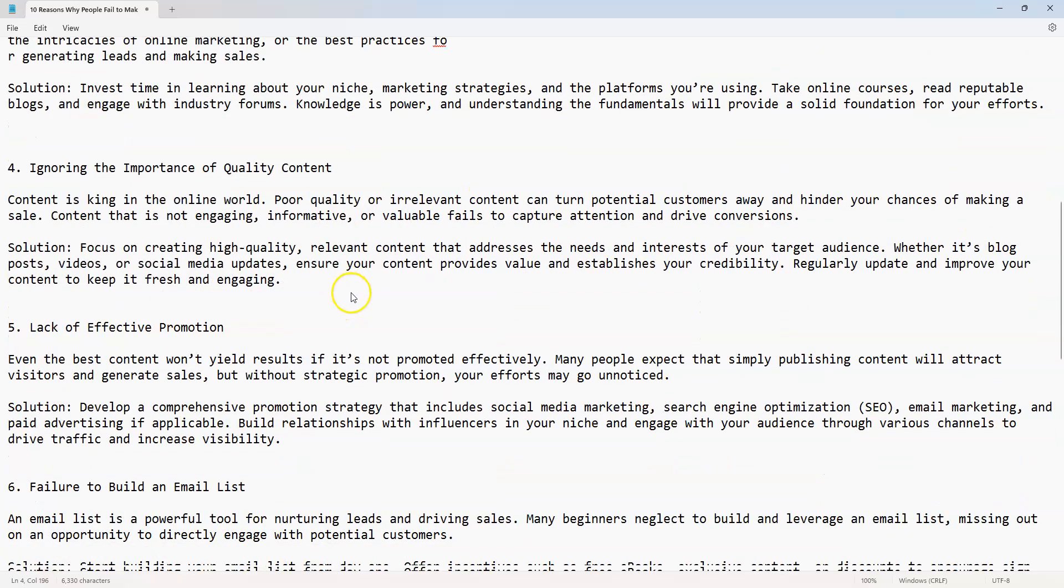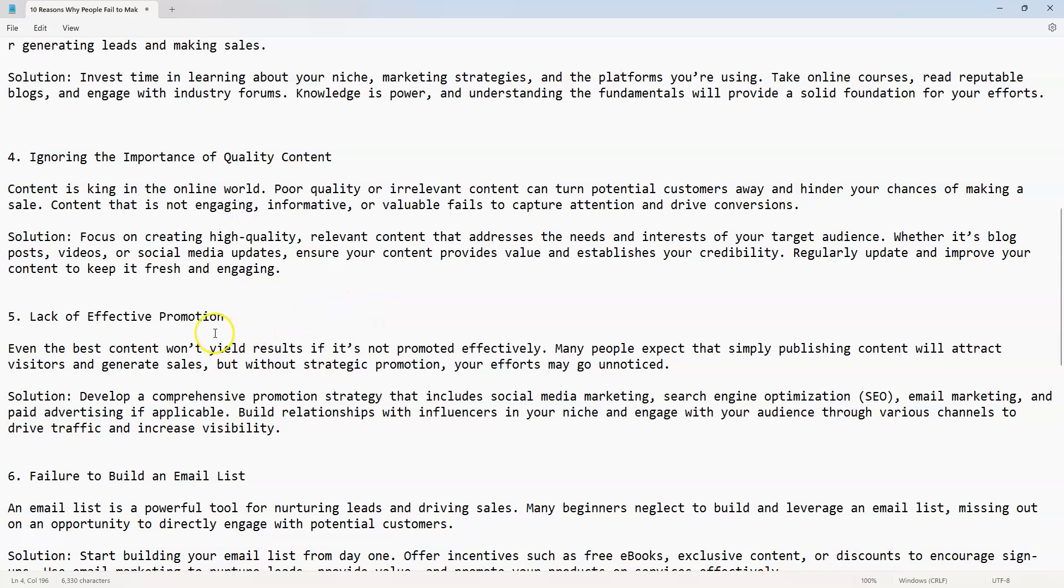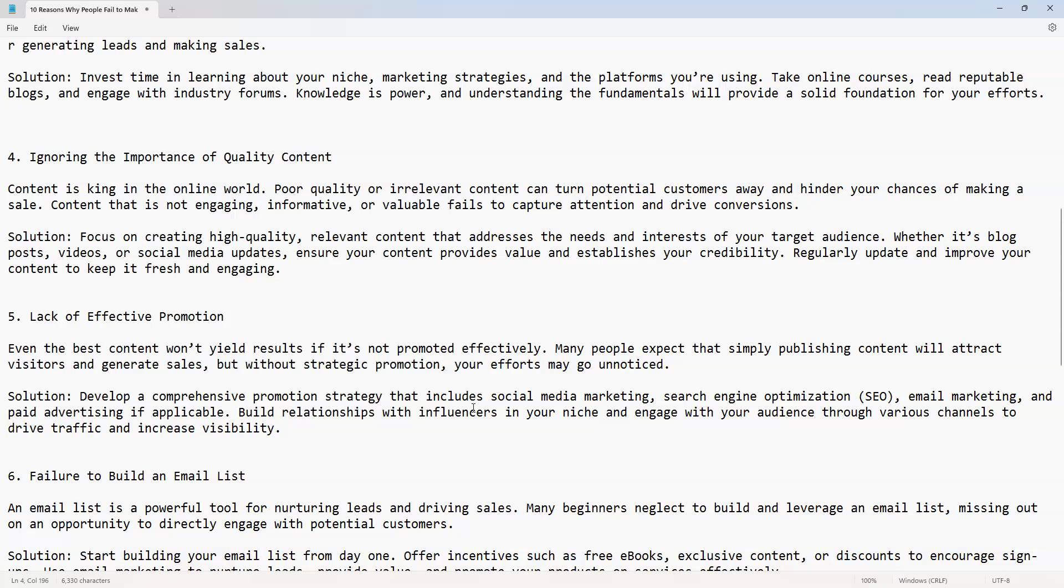Number five: lack of effective promotion. Even the best content won't yield results if it's not promoted effectively. Many people expect that simply publishing content will attract business and generate sales, but without strategic promotion, your efforts may go unnoticed. Don't just put one video out there thinking it's going to go viral. It doesn't work like that, it's consistency.